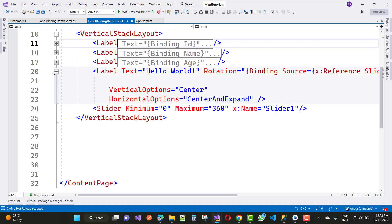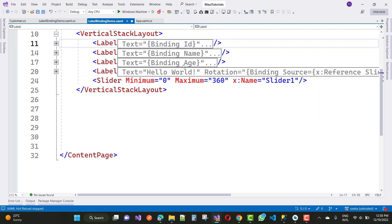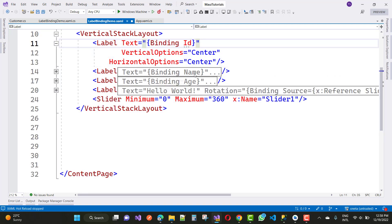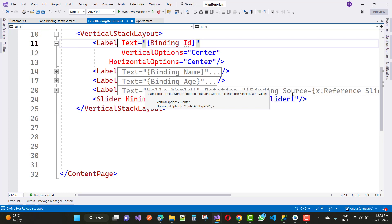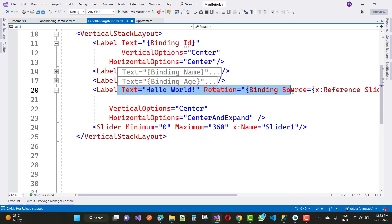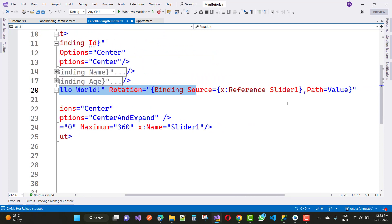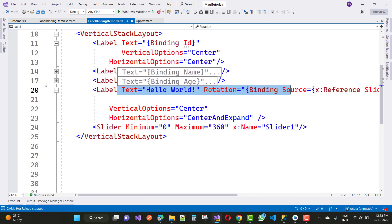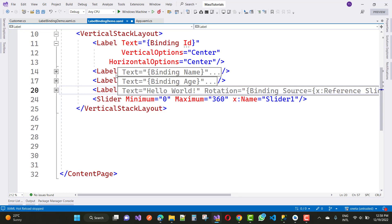So we have multiple binding with BindingContext, where you use the binding directly with the name property because BindingContext is initialized at initialization time. And in control-to-control binding, you use the source property with a path value inside the binding.